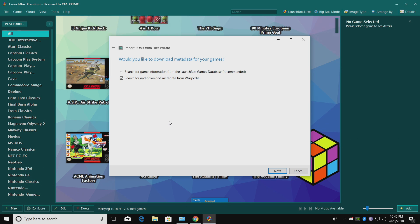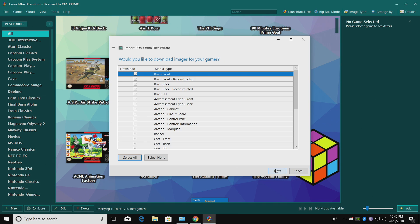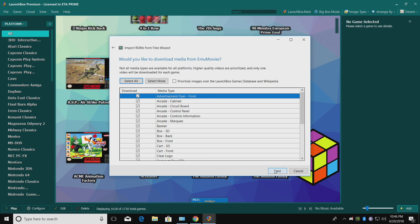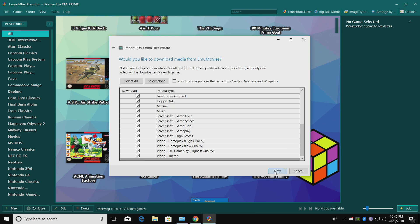Would you like to download metadata for your games? I leave both of these checked. Search for game information from the LaunchBox games database, and search for and download metadata from Wikipedia. Both of these stay checked for me. Click Next. Would you like to download images for your games? Yes, we would. That's one of the main reasons we're using LaunchBox. I'm going to leave everything checked here. Next. There's another option for downloading media with LaunchBox, and that's EMU Movies. It is free to use, but they also offer a donation option. At least go sign up for their website. You'll have to sign in here. You can download a lot of stuff that the LaunchBox games database doesn't have just yet, like videos and music. It's totally worth it. Leave everything checked. Click Next.